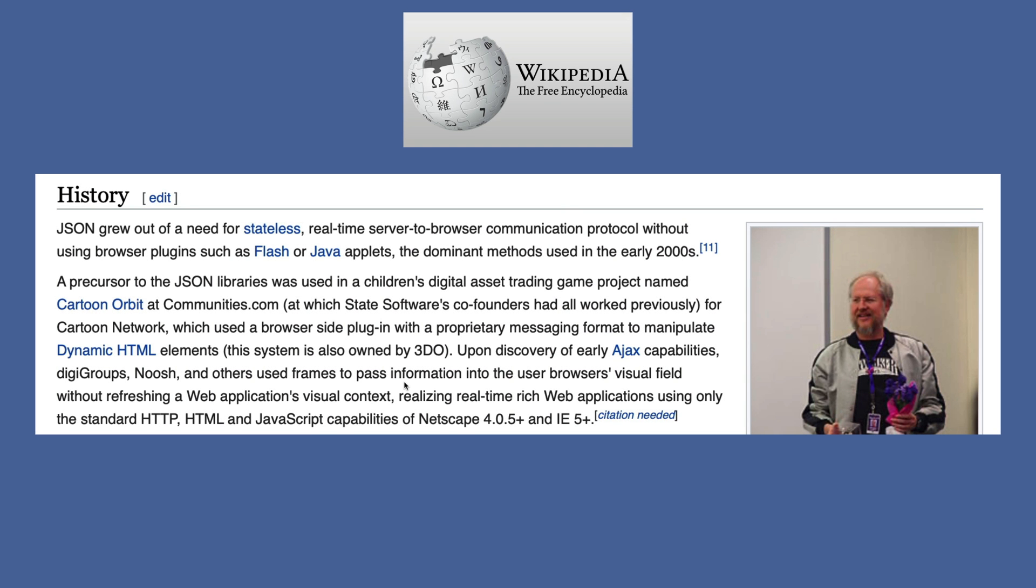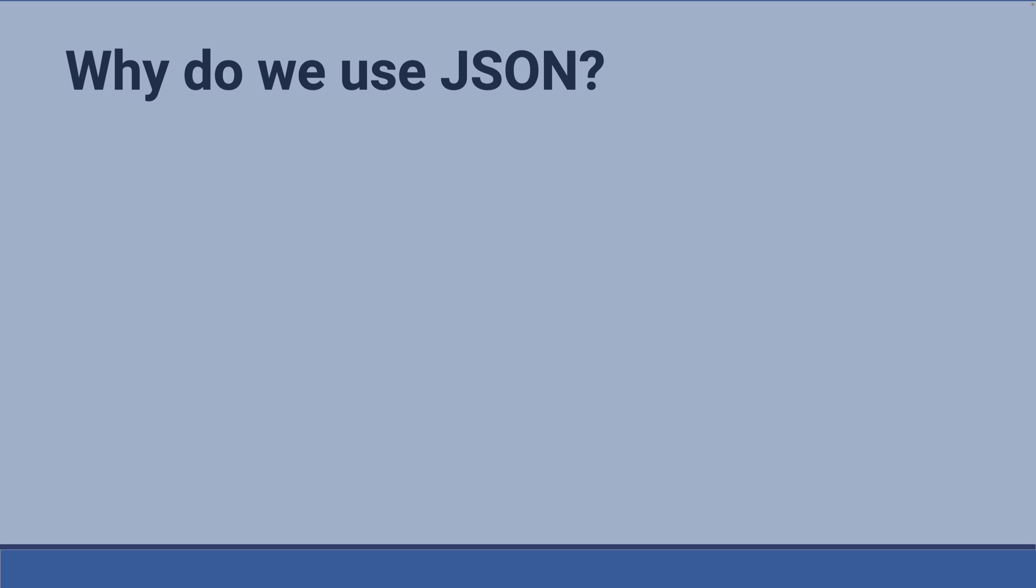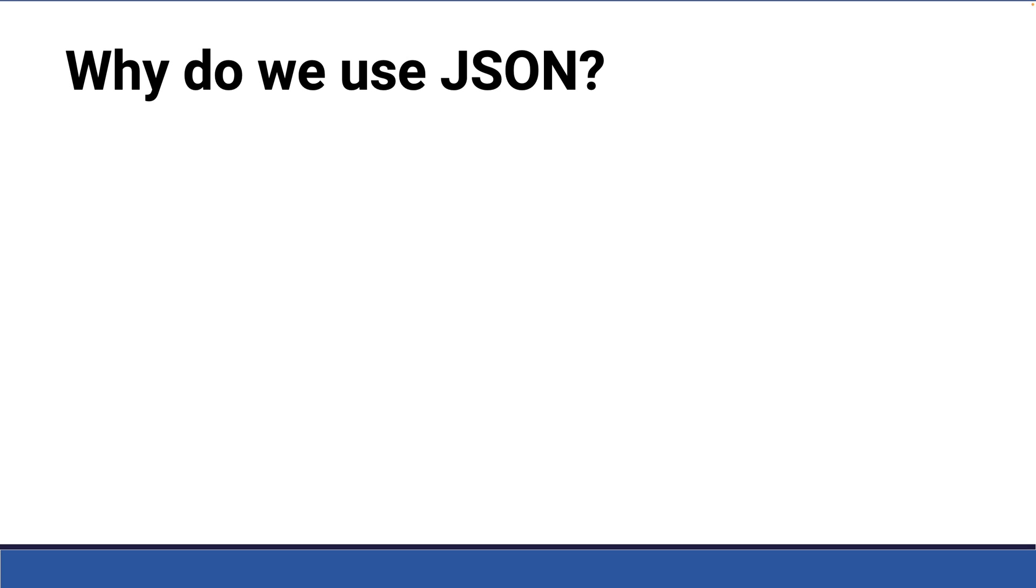So JSON grew out of the need for stateless, real-time server-to-browser communication protocol, such as Flash or Java applets, the dominant methods used in the early 2000s. So why are we using JSON today? And what's the big deal?